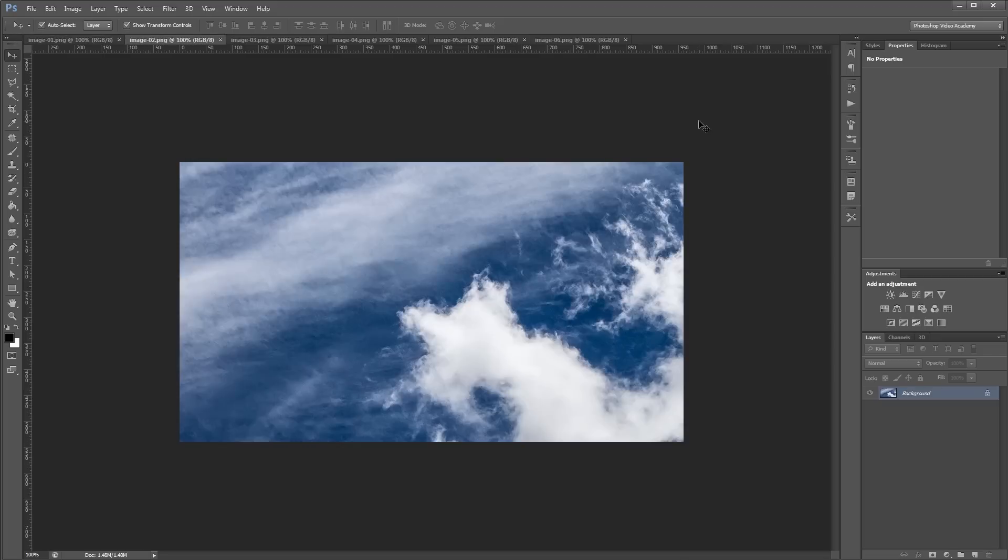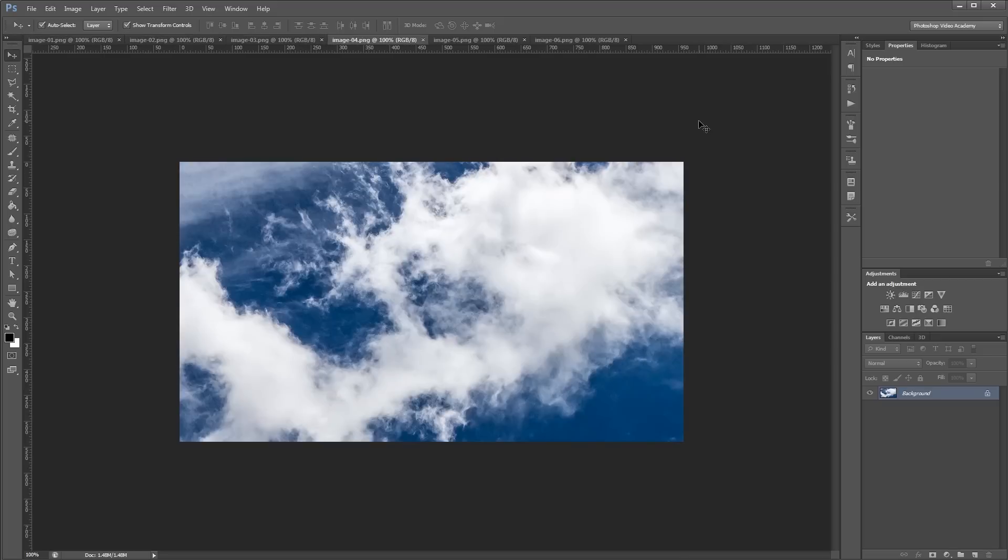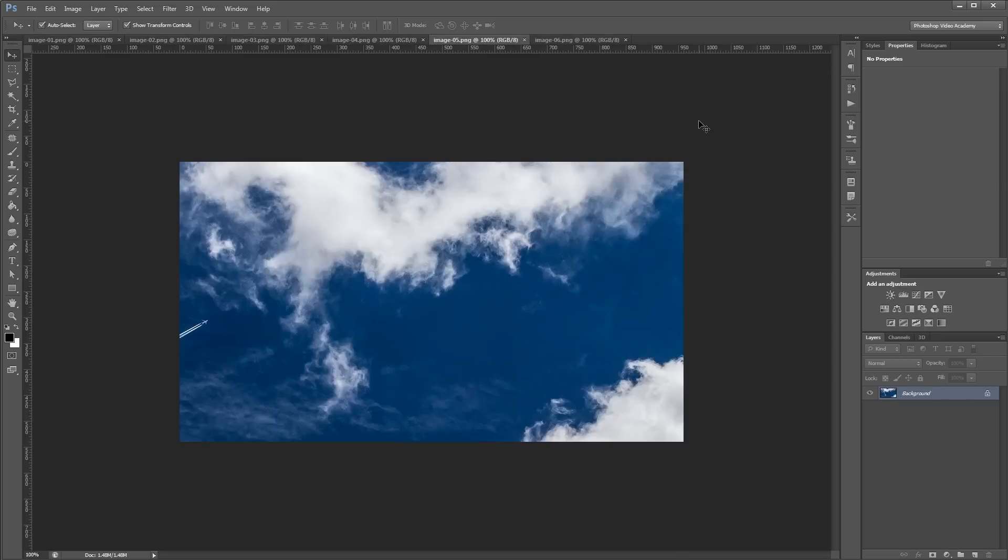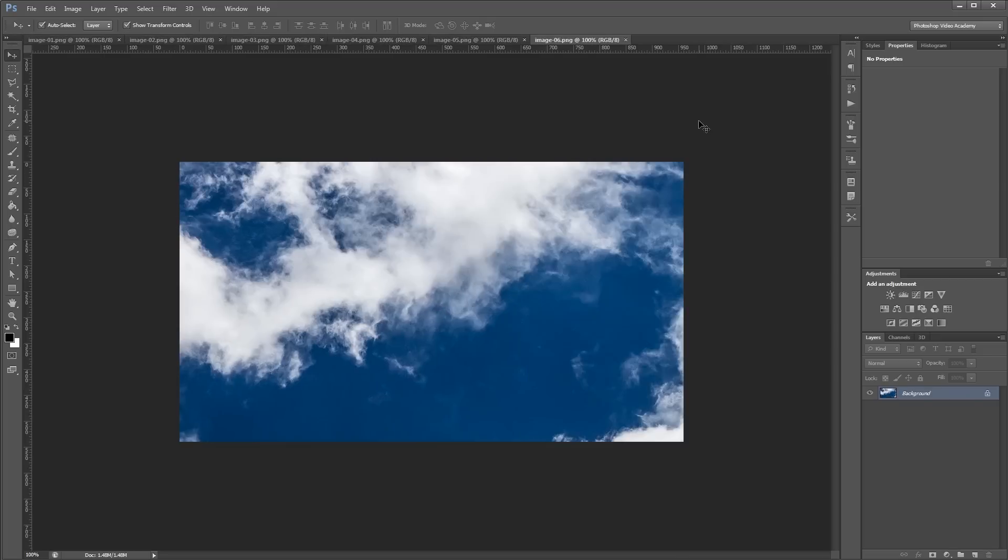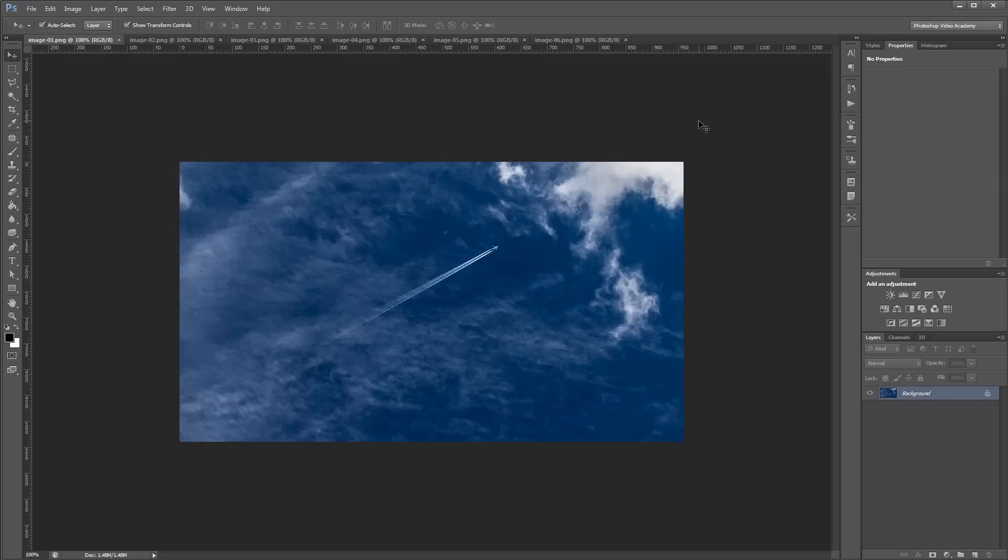So these are my 6 images and as you can see they're all of the same sky but just different areas. And what I want to do is combine them all into one bigger image so we can see a bigger picture of the overall sky.